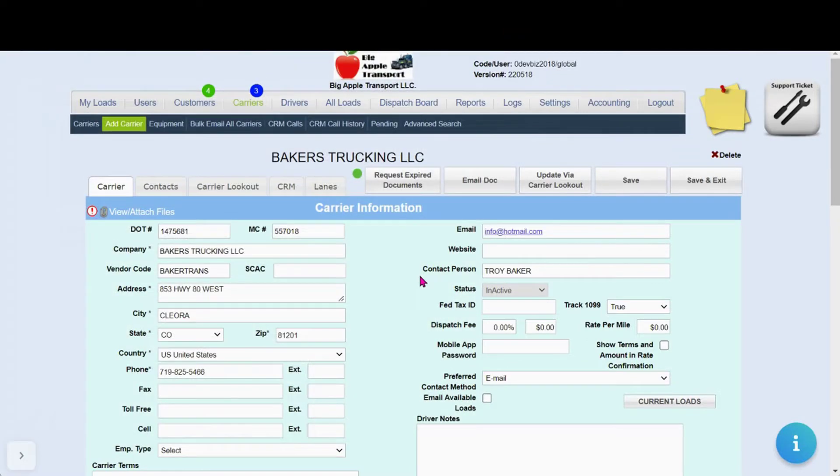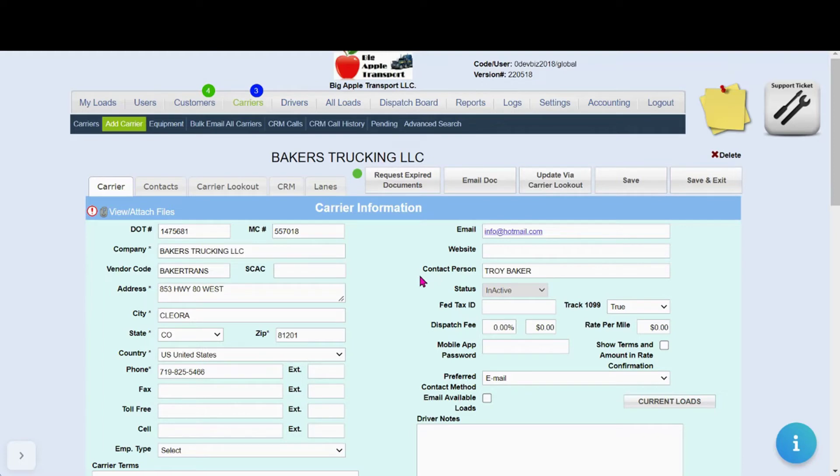With carrier lookout and carrier onboarding easily onboard carriers completely online and continue to track and update documents as needed.